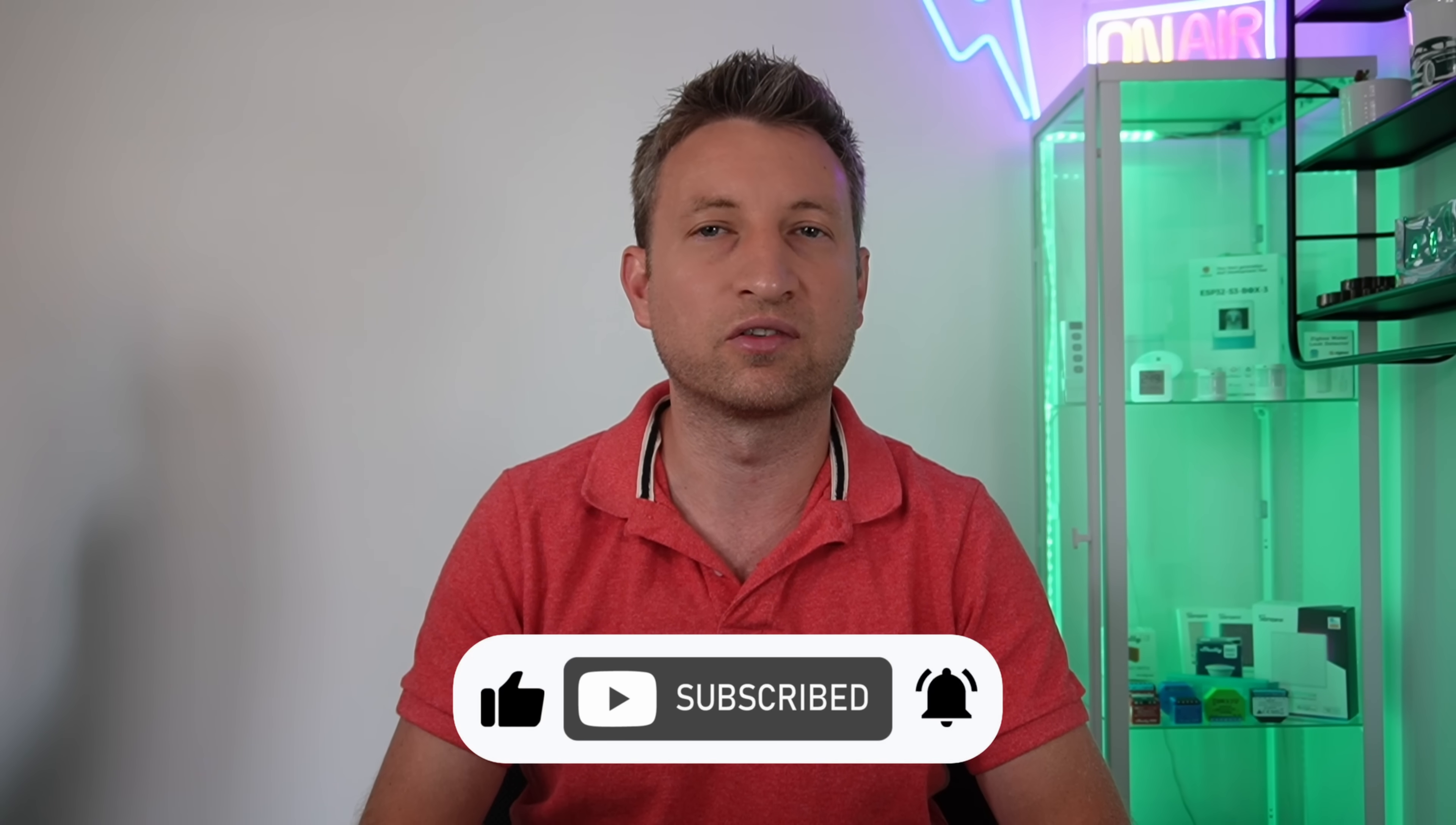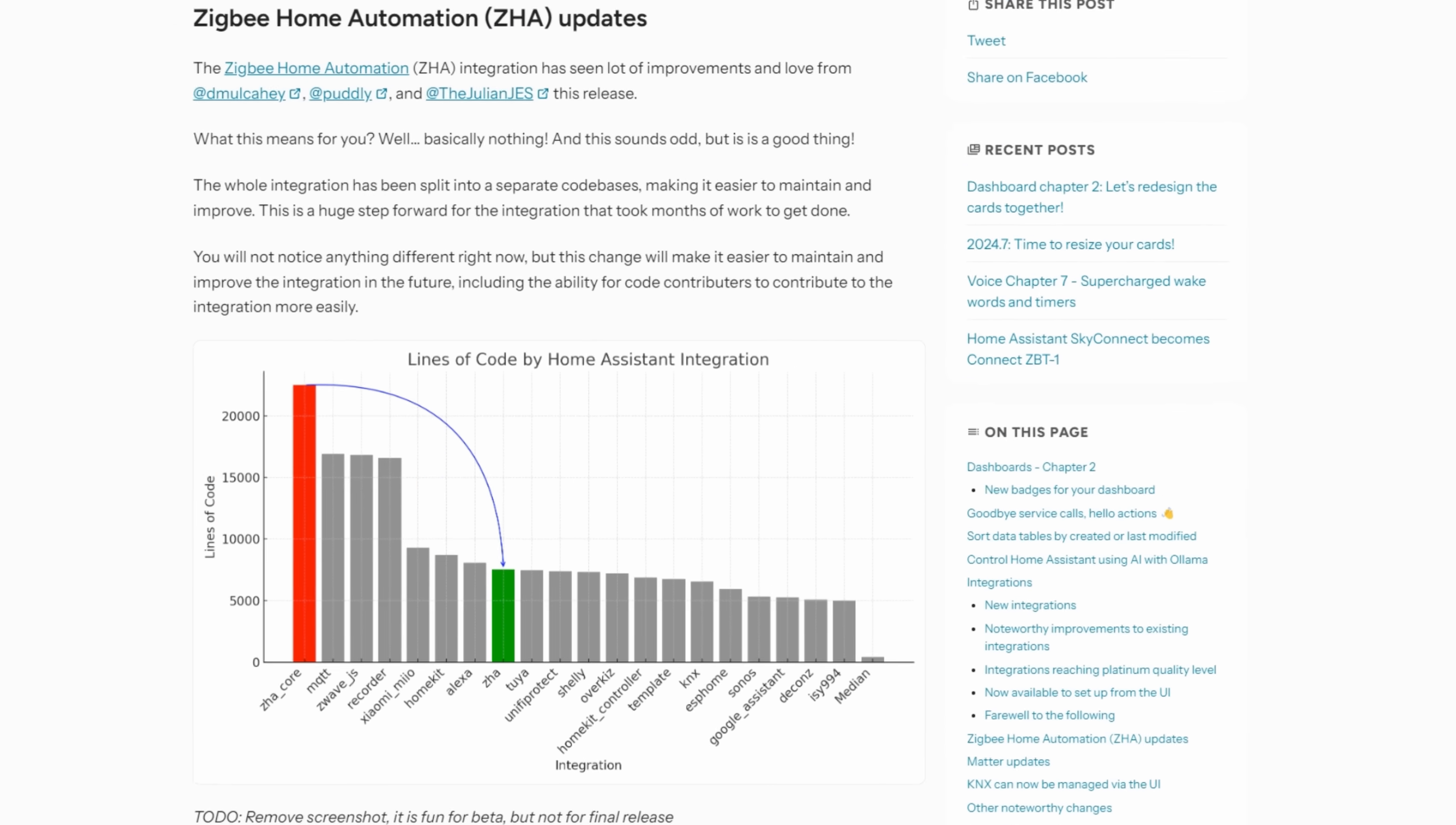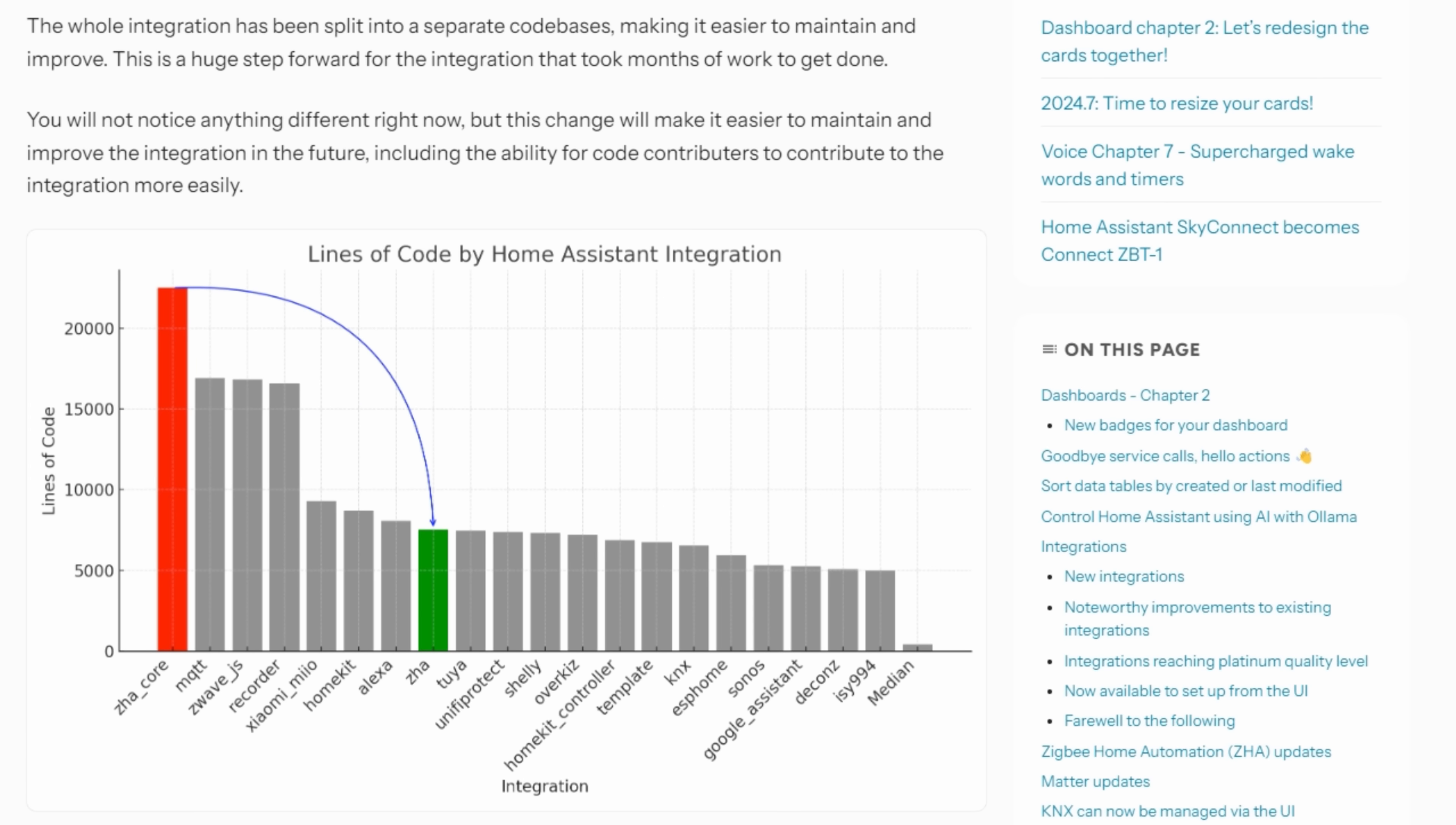Another change that is more behind the scenes is that the ZHA Zigbee integration has had a code reorganized, allowing it to be more maintainable going forwards. They actually included quite an interesting graph in the release notes showing how many lines of code some of the integrations had.